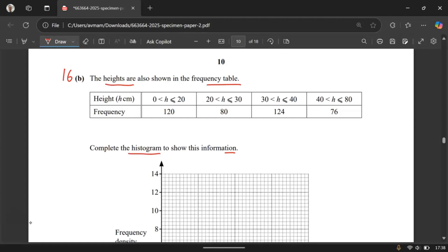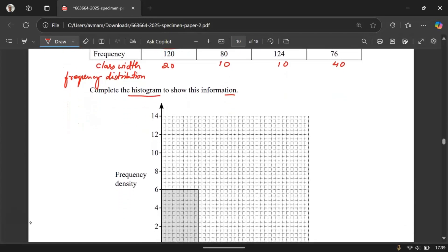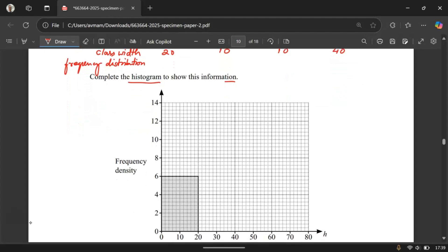First of all to complete this histogram we need class width and then frequency distribution. Now the class width for the first one is 20 because 0 to 20, height is greater than 0 or less than or equal to 20 which means 20. For the second one from 20 to 30 it is 10. This is also 10 from 30 to 40 and from 40 to 80 the width of this class will be 40. So by looking at the class width you can see that the bars in this histogram is going to be unequal.